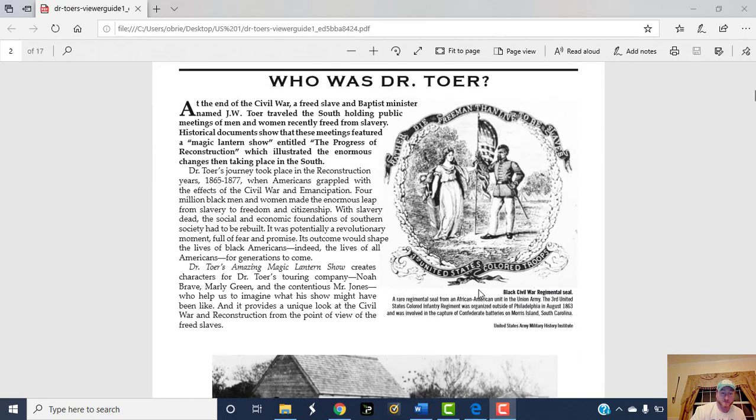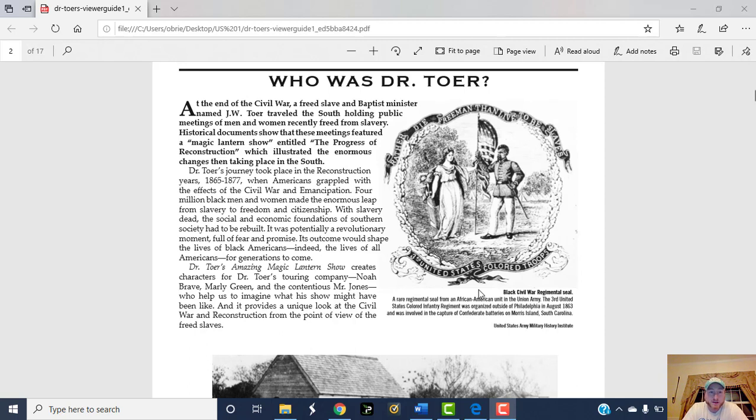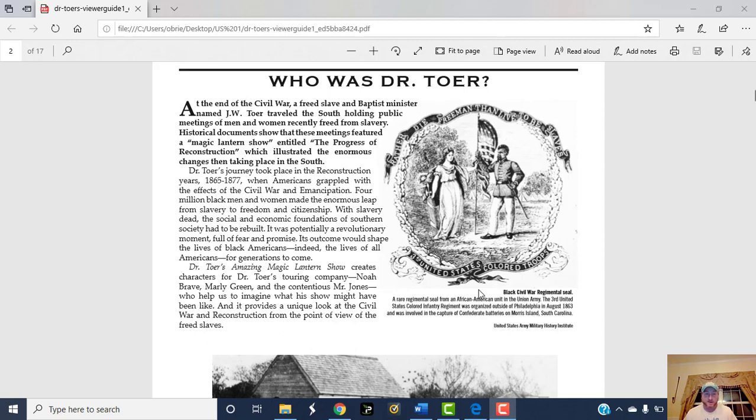At the end of the Civil War, a freed slave and Baptist minister named J.W. Toer traveled the South holding public meetings of men and women recently freed from slavery. Historical documents show that these meetings featured a magic lantern, like a projector, entitled 'The Progress of Reconstruction.'